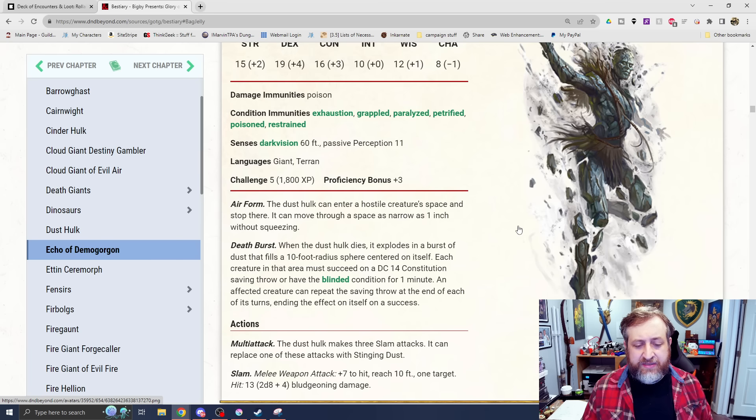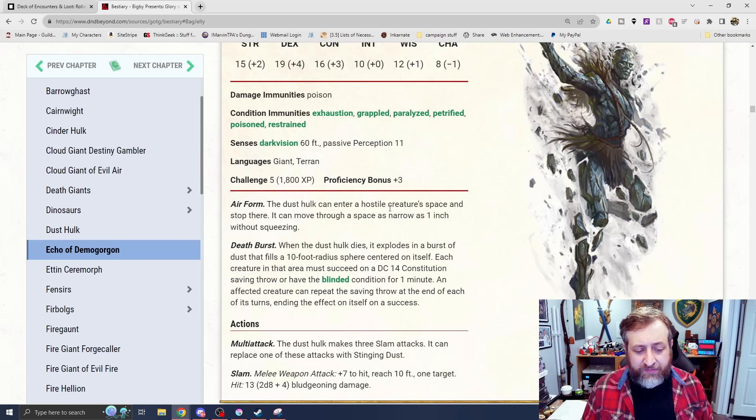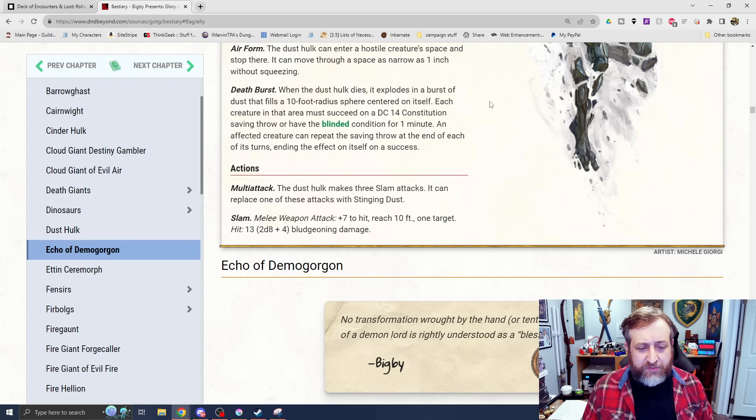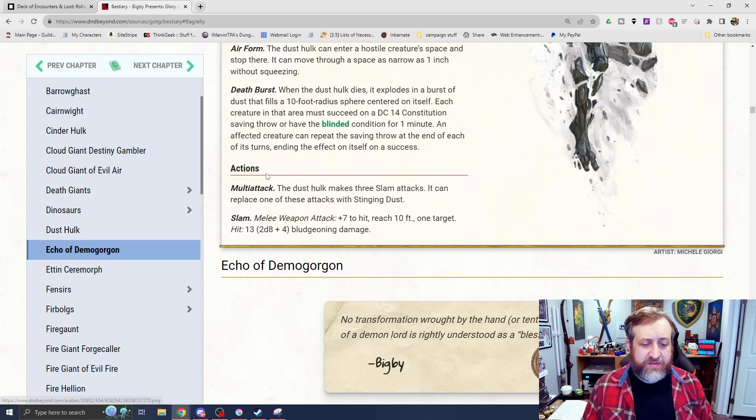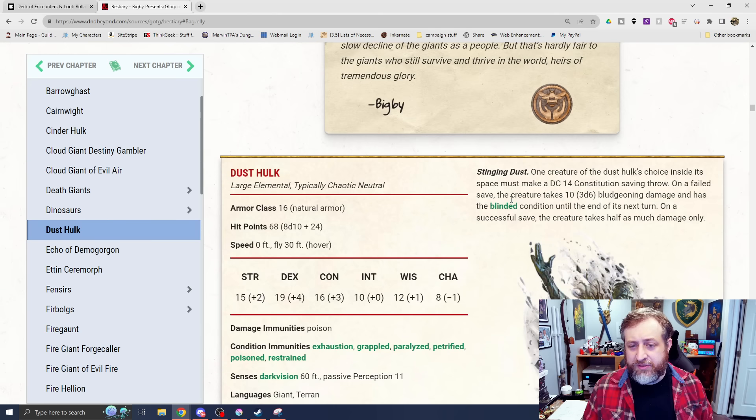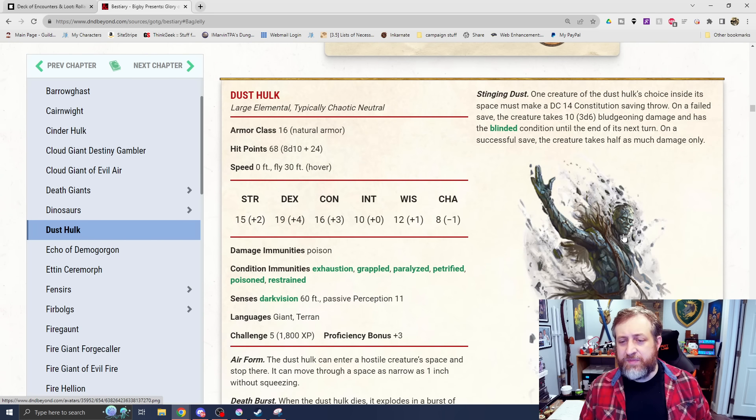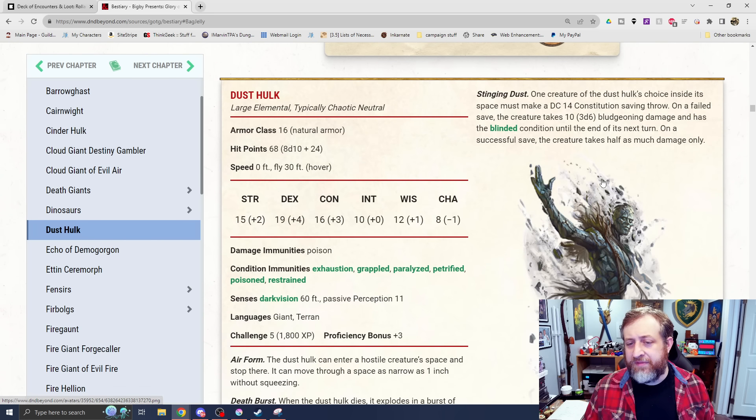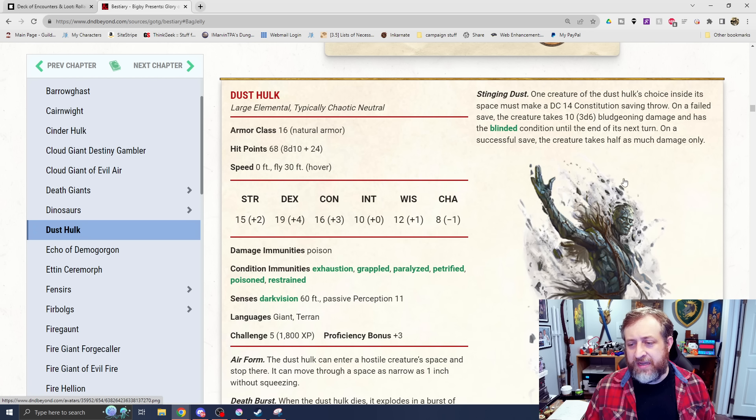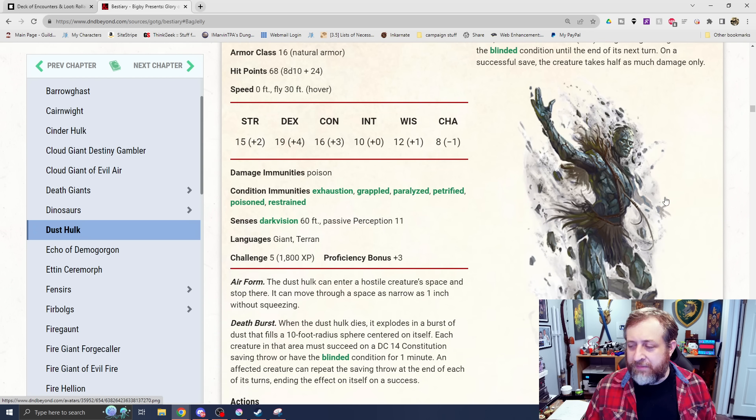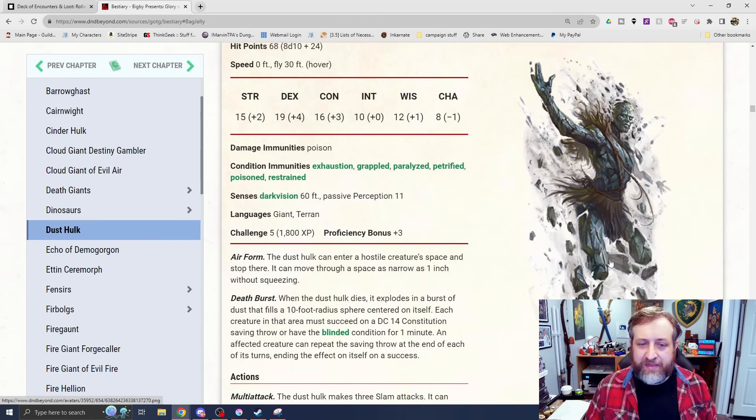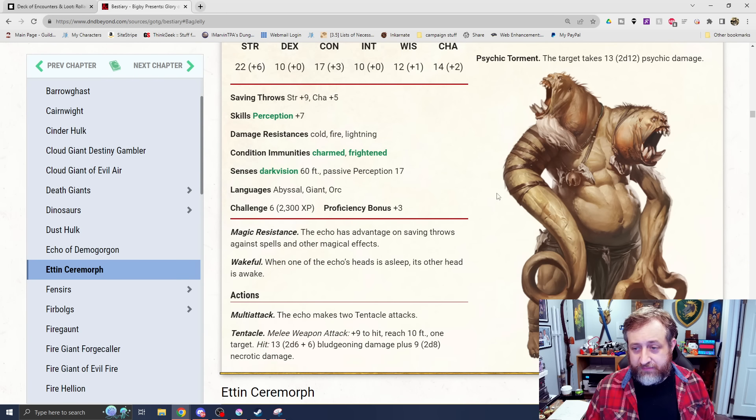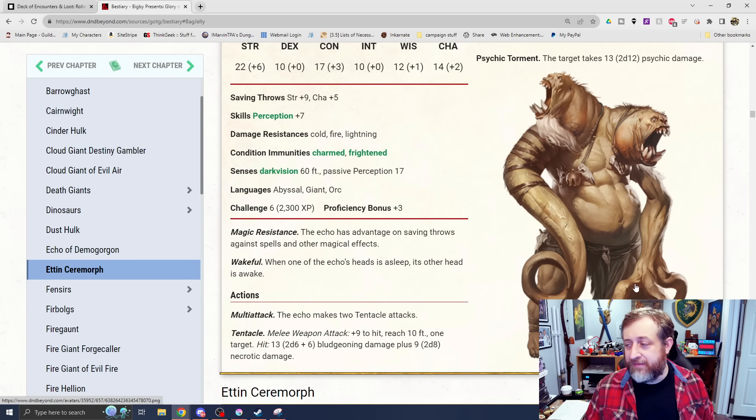Similar to the cinder hulk has a death burst mechanic. Again, 10 foot radius, DC 14 con save or be blinded for a minute. You do get to repeat those saves at the end of your turn. It has three slam attacks where it can replace one of those slam attacks with stinging dust. The slam does 2d8 plus 4 bludgeoning and stinging dust is one creature of its choice inside its space must make a DC 14 con save. That creature takes 3d6 bludgeoning damage and has the blinded condition. This one I'm not as excited about as the cinder hulk. This one's kind of lackluster in my opinion.